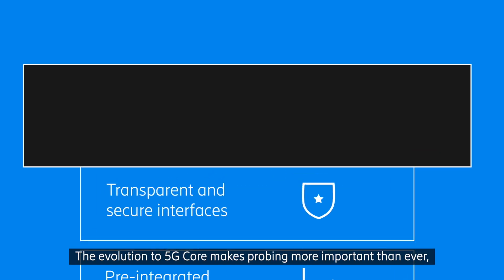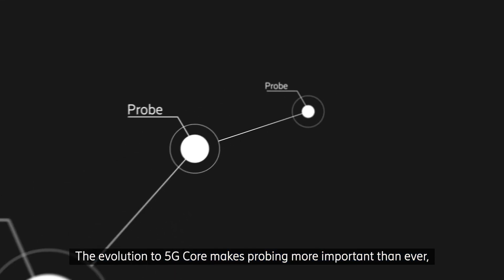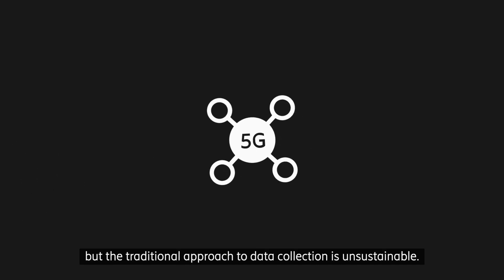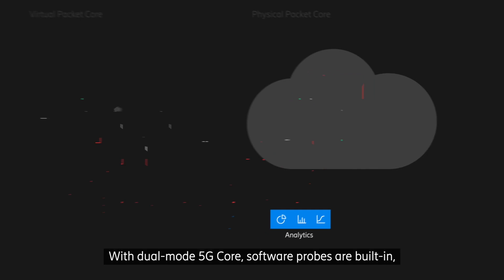The evolution to 5G core makes probing more important than ever. But the traditional approach to data collection is unsustainable.